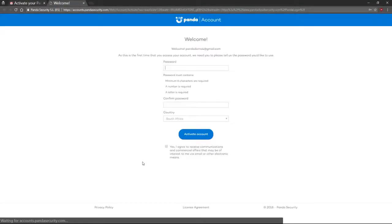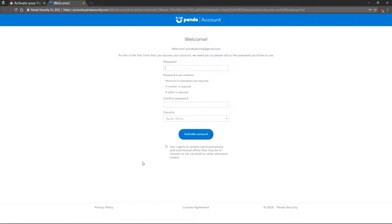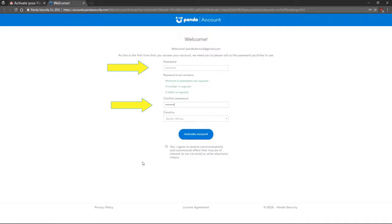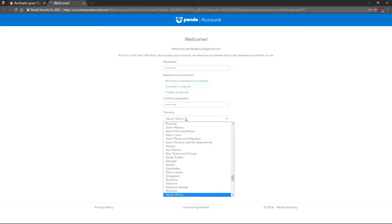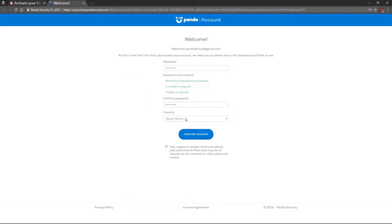You'll be redirected to a page where you can choose your password. Select a strong password as this is important to the security of your product. Make sure the appropriate country is selected.